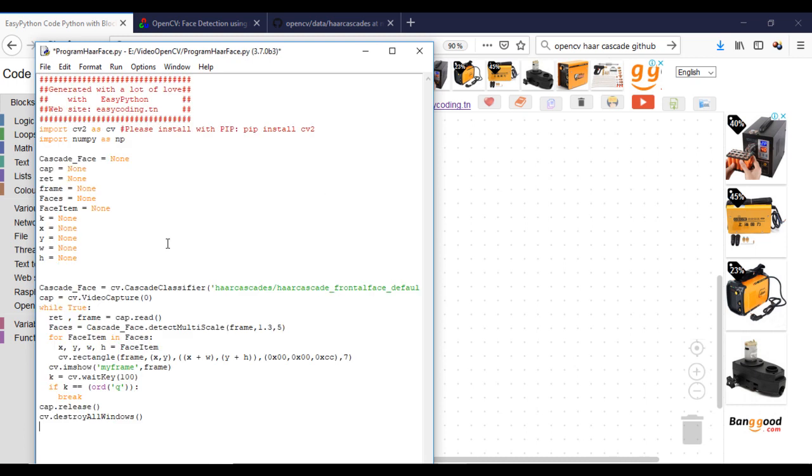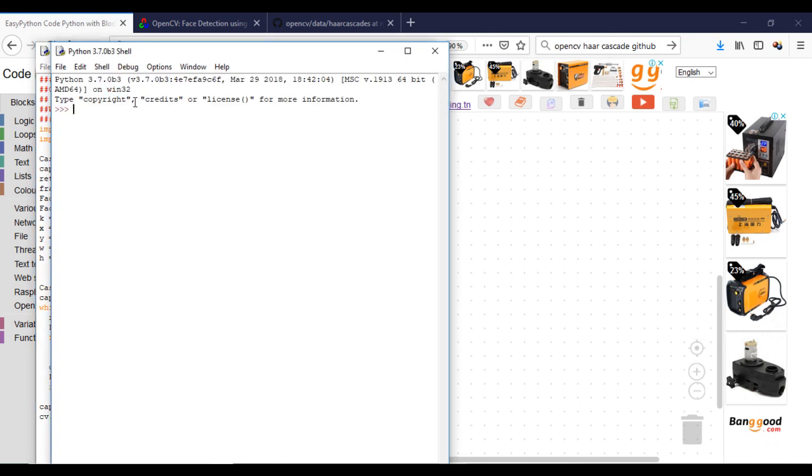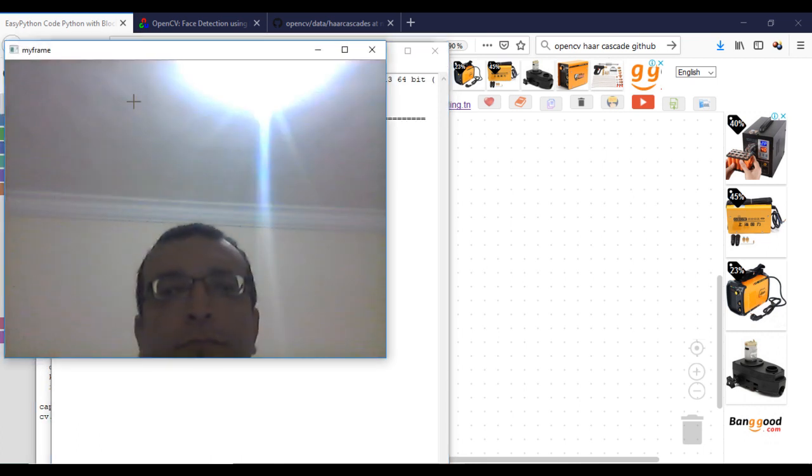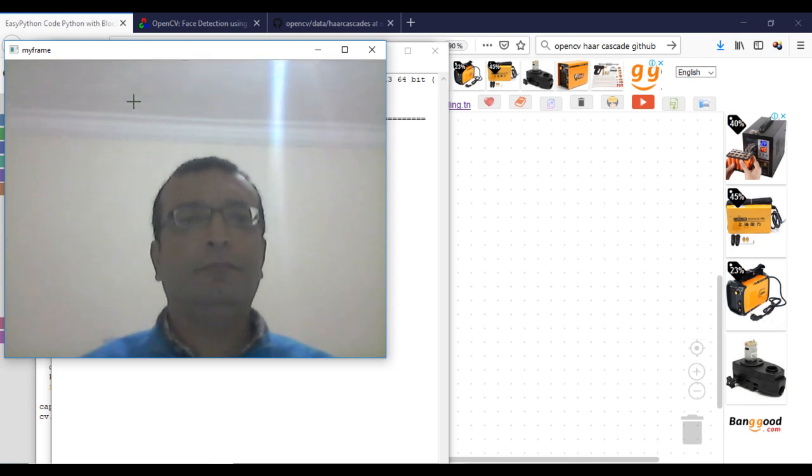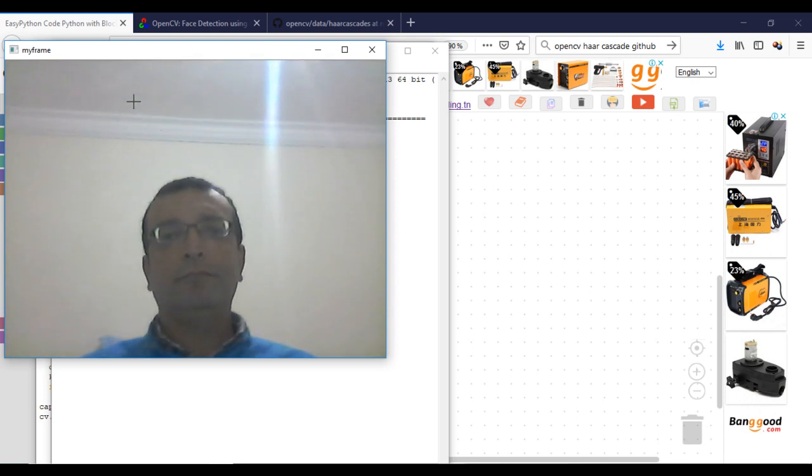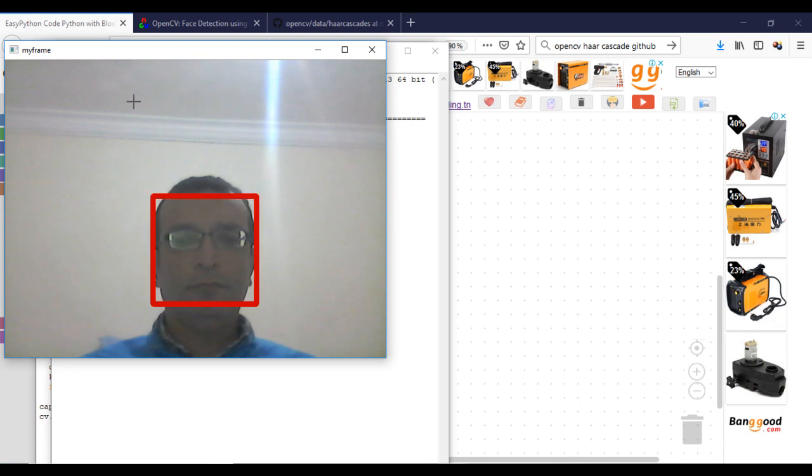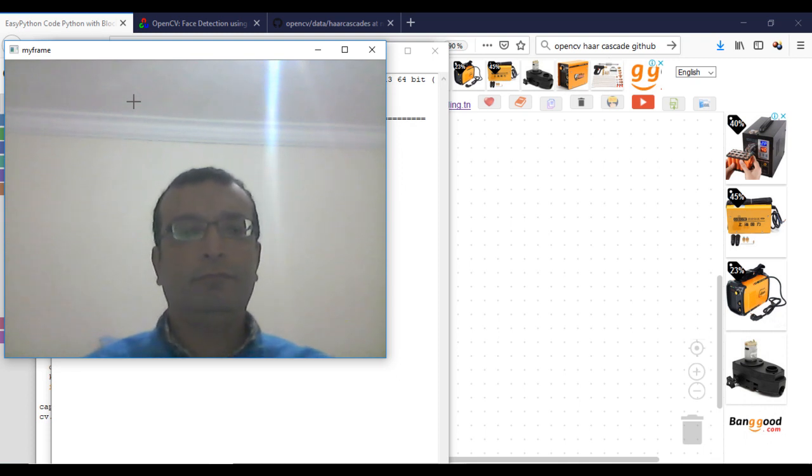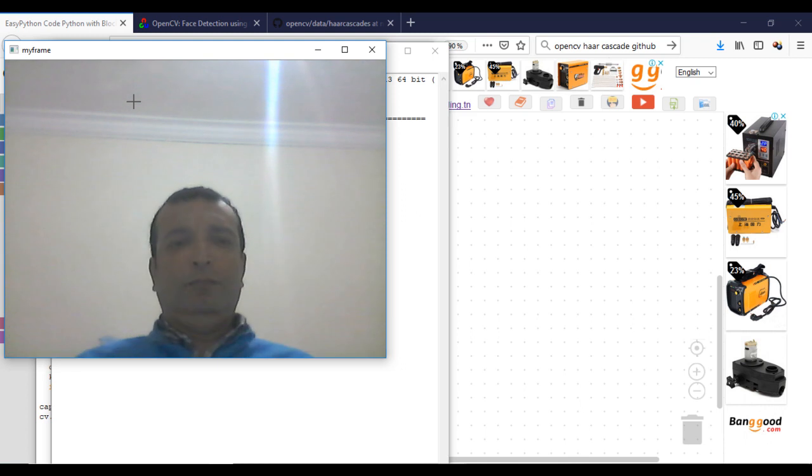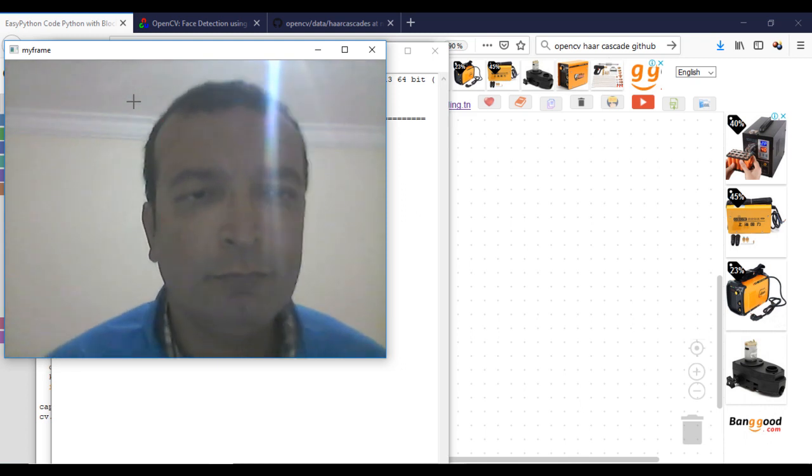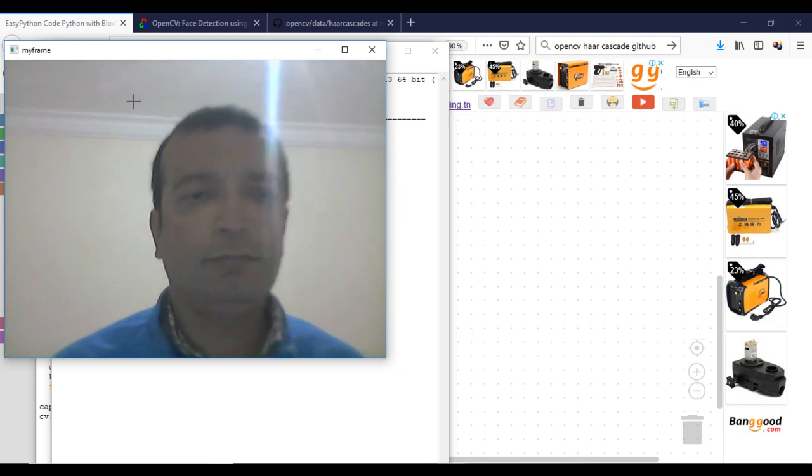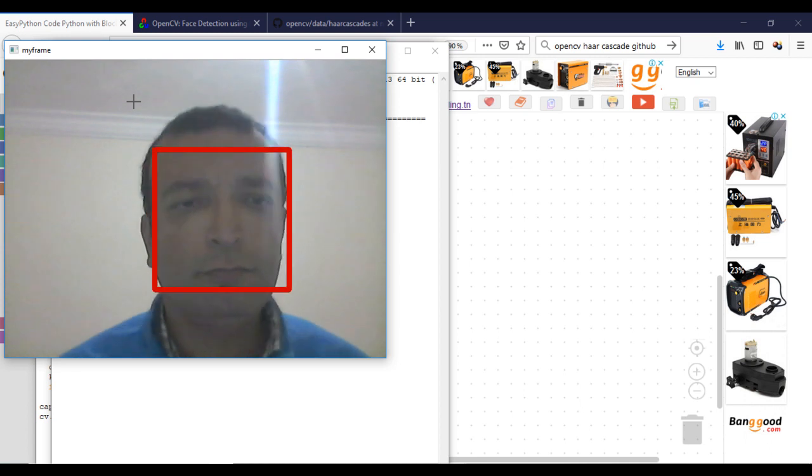Now we are ready to test our program. And here we are.